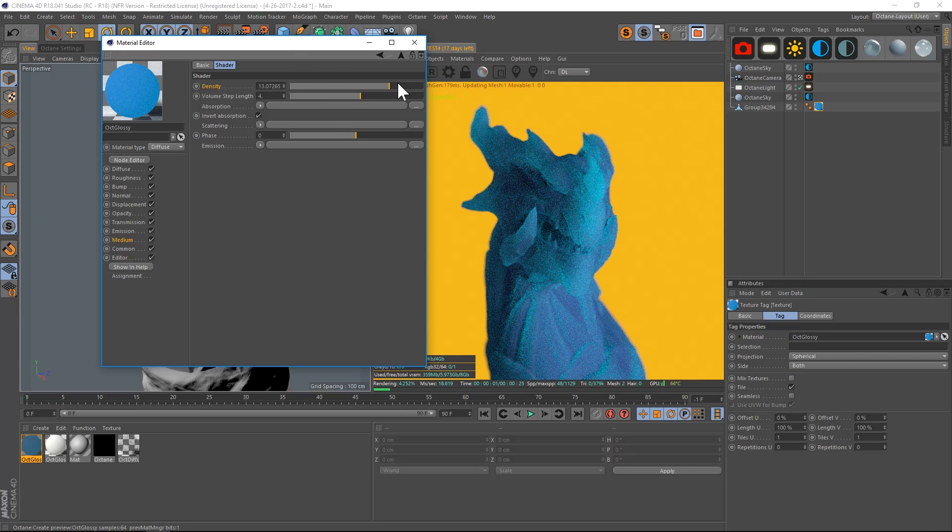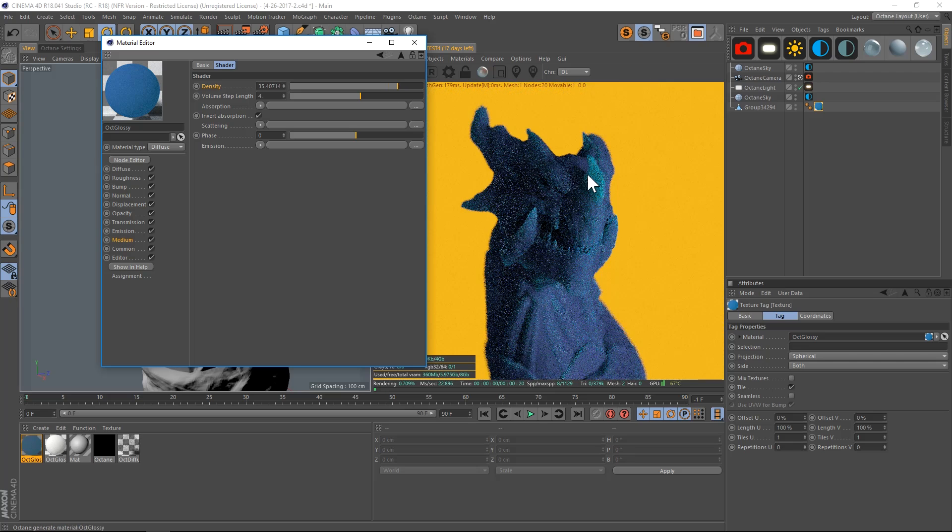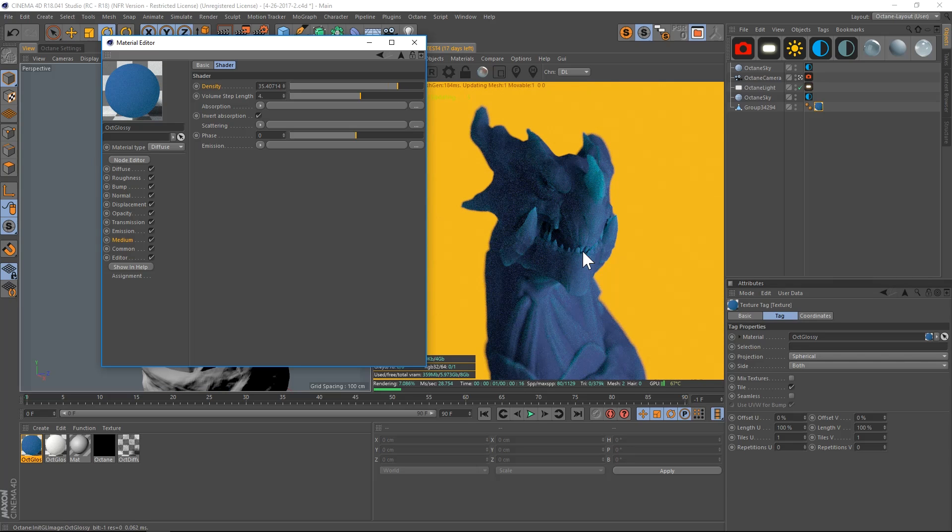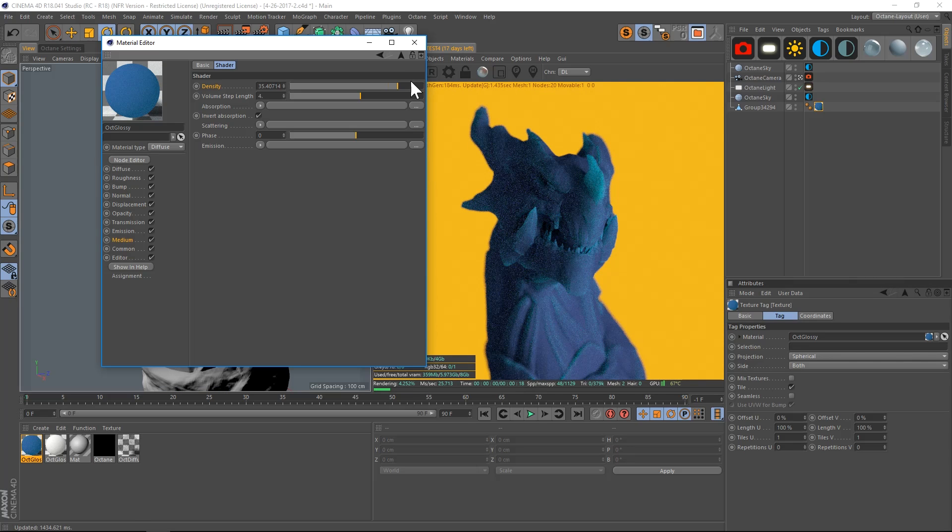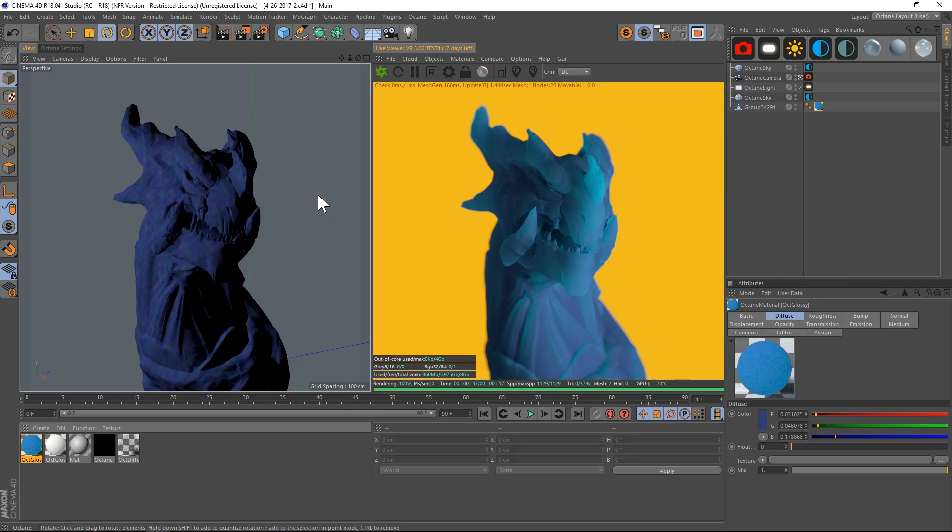So that's how you would do that in the medium channel—just add a scattering medium and play with your density. That's basically it for subsurface scattering in Octane.